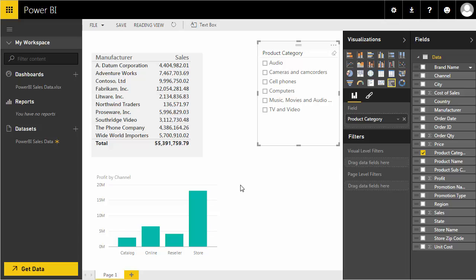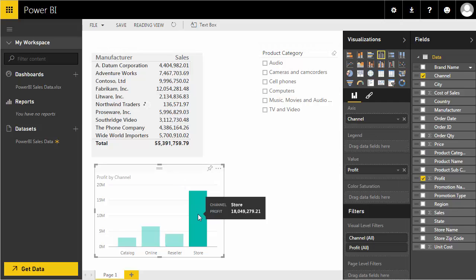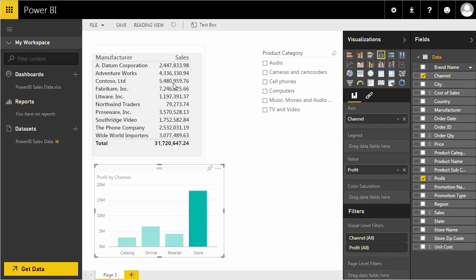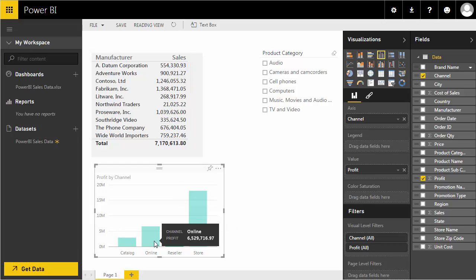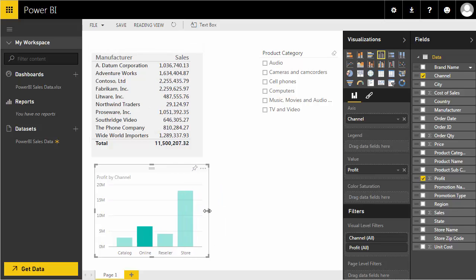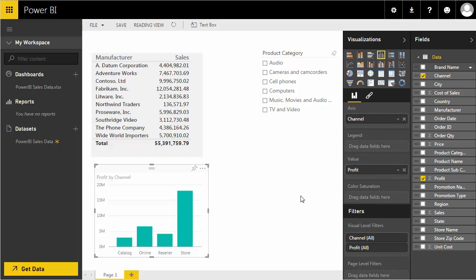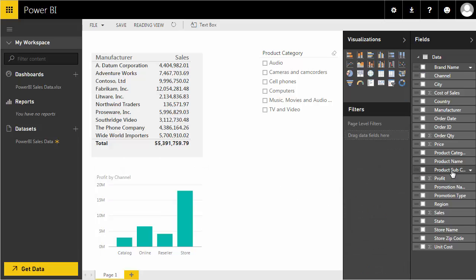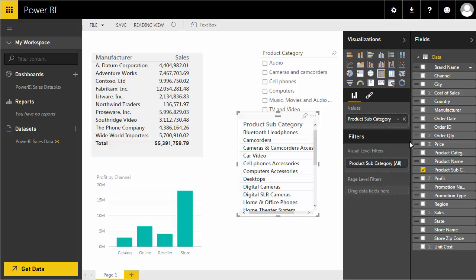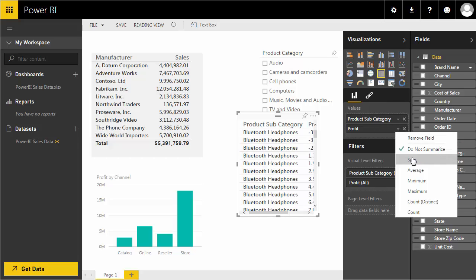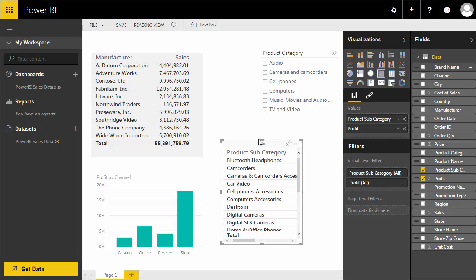We also get interactive filtering between visuals. For example, clicking on 'Store' in the column chart filters the manufacturer sales table to show only store sales. I can click on 'Reseller' or 'Online' and the table updates interactively. This interactive filtering is really powerful — let me demonstrate further by creating another chart showing product subcategory profit.